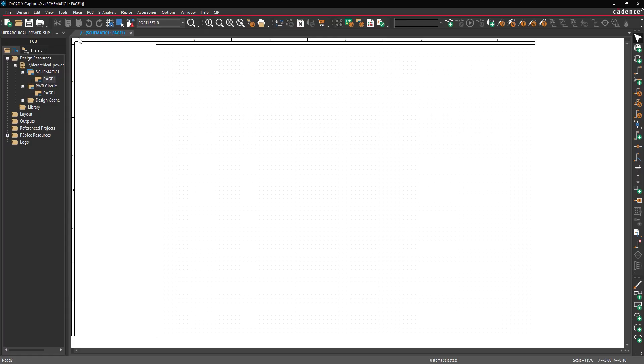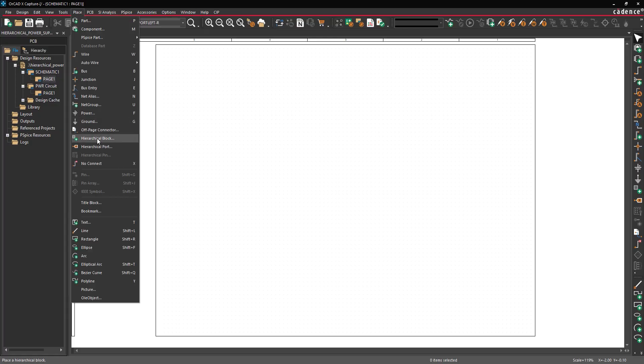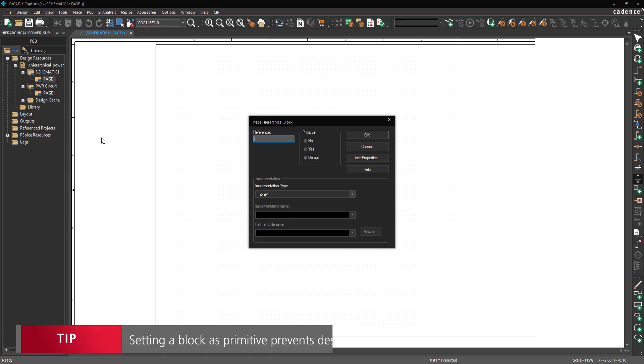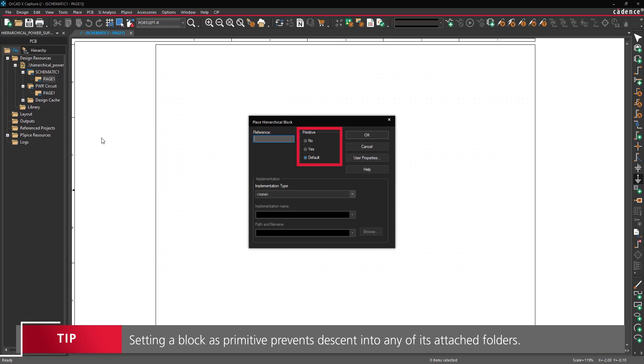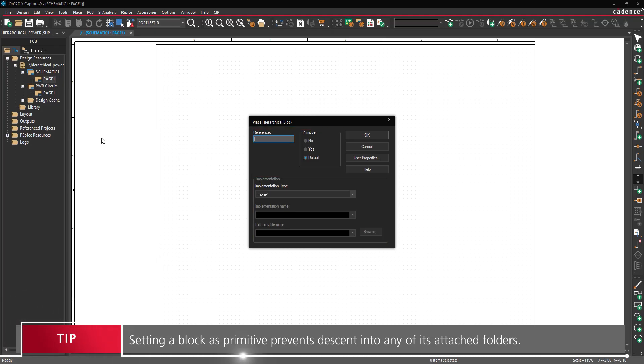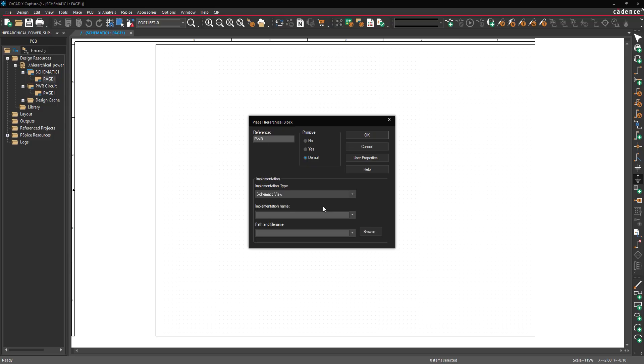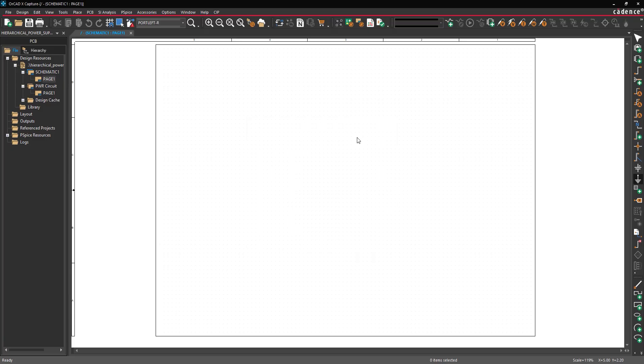Select Place Hierarchical Block from the menu. The Place Hierarchical Block window opens. Here you can define whether the block is primitive, its implementation, and its reference. For this example, we'll select the default setting for the primitive mode and enter Power for the reference. Under Implementation, select Schematic View for the implementation type. The implementation name and path dropdowns are enabled. Select Power Circuit for the implementation name to assign the Power Circuit schematic to the hierarchical block. Click OK to place the block.